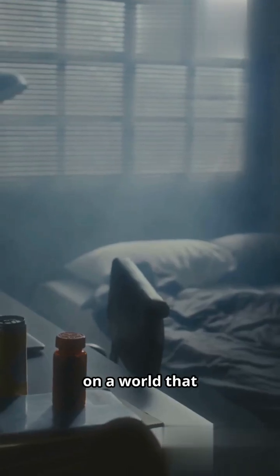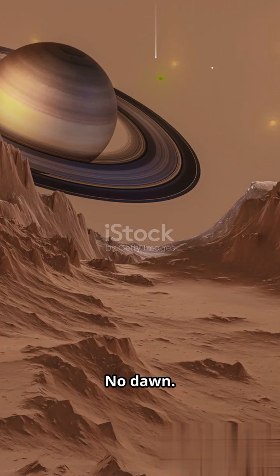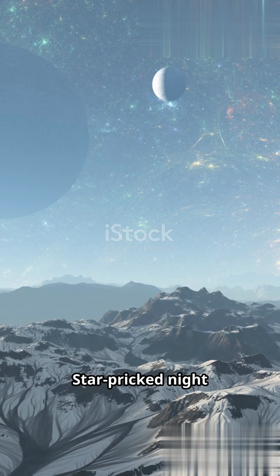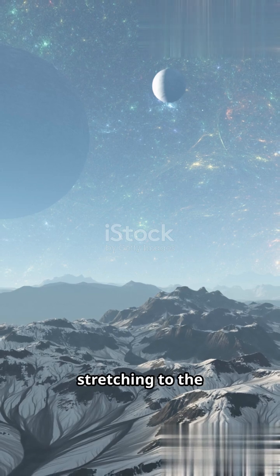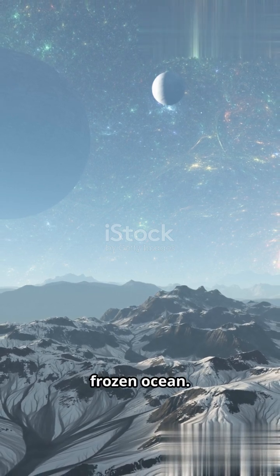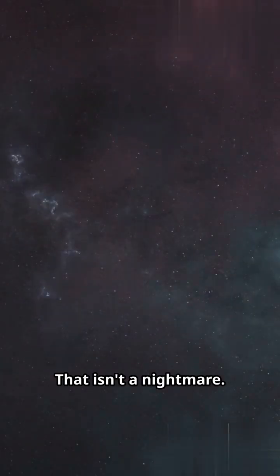Imagine waking up on a world that never sees a sunrise. No dawn, no noon. Star-pricked nights stretching to the horizon like a frozen ocean. That isn't a nightmare. It's real.